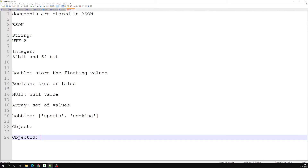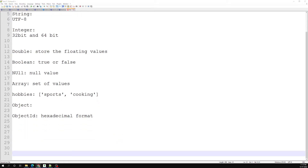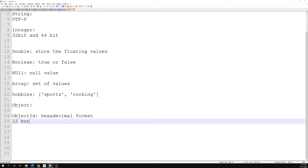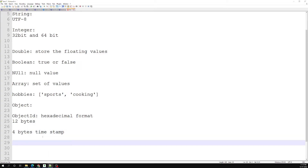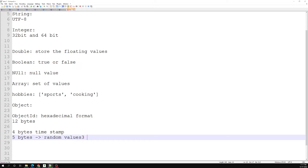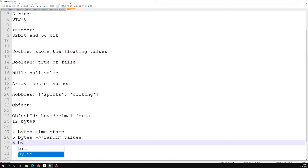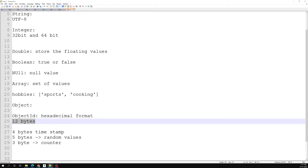The data stored in the _id field is of hexadecimal format. The length of this ID is about 12 bytes. Of those 12 bytes: 4 bytes consist of a timestamp, 5 bytes contain random values, and 3 bytes are for a counter. So this is a unique value — MongoDB always takes care of creating this Object ID, which is always 12 bytes in length.